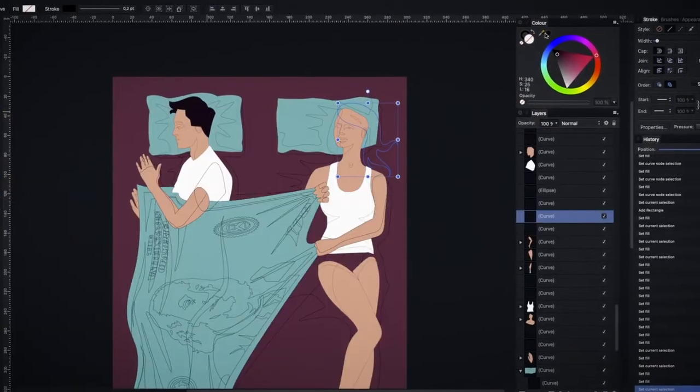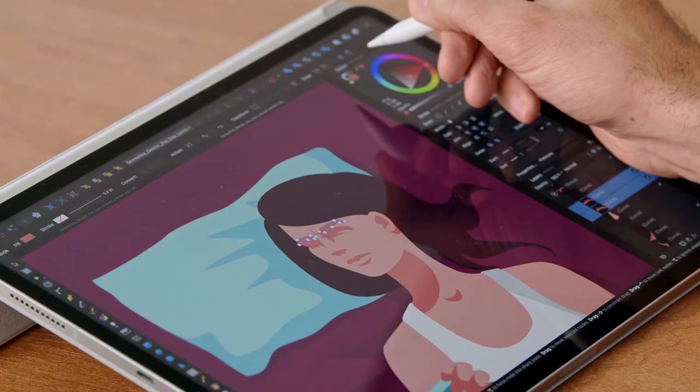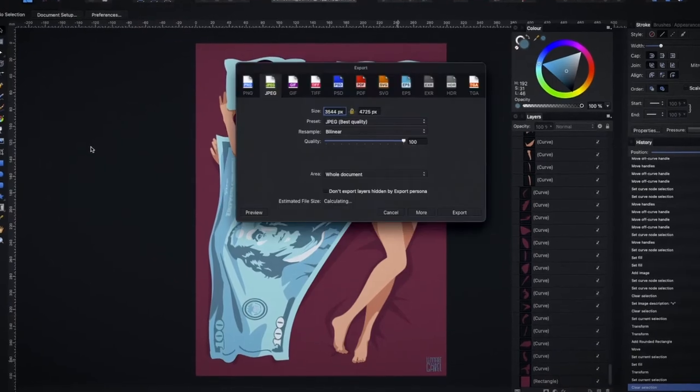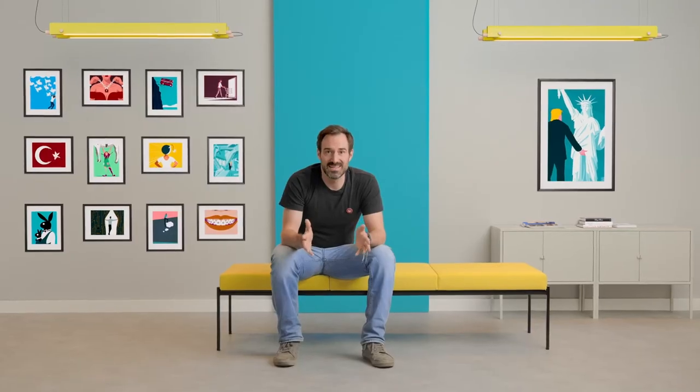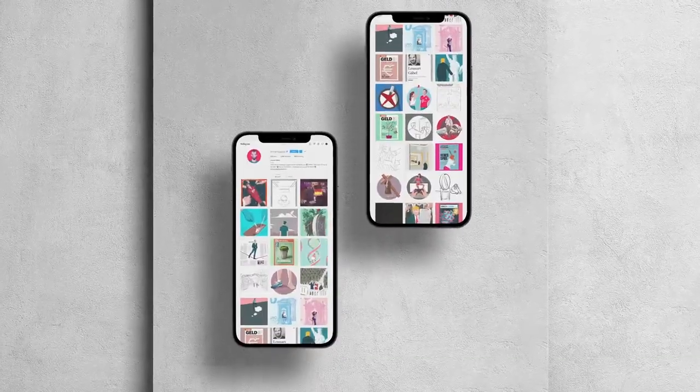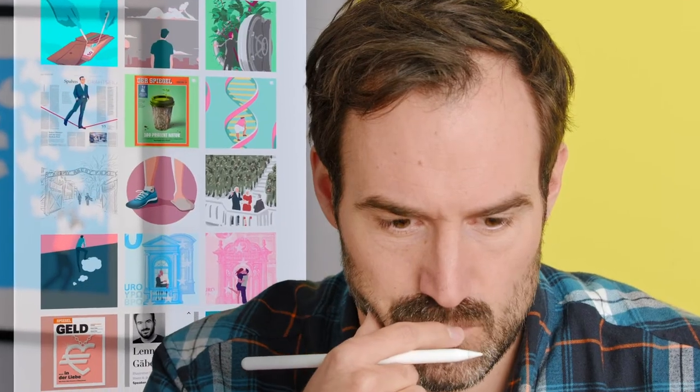Finally, we'll add color, do some corrections and export our finished piece. Last but not least, let's share our image with the world. I'll give you some tips on publishing and sharing your work and the next steps on your journey to becoming a professional artist.